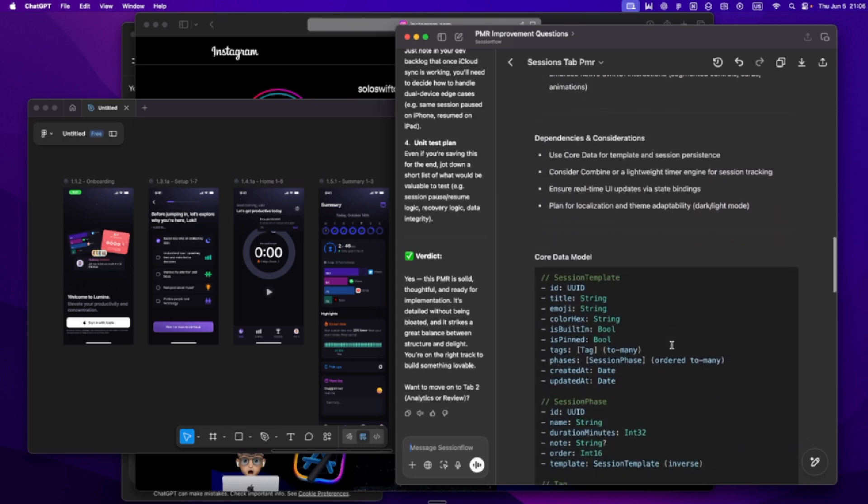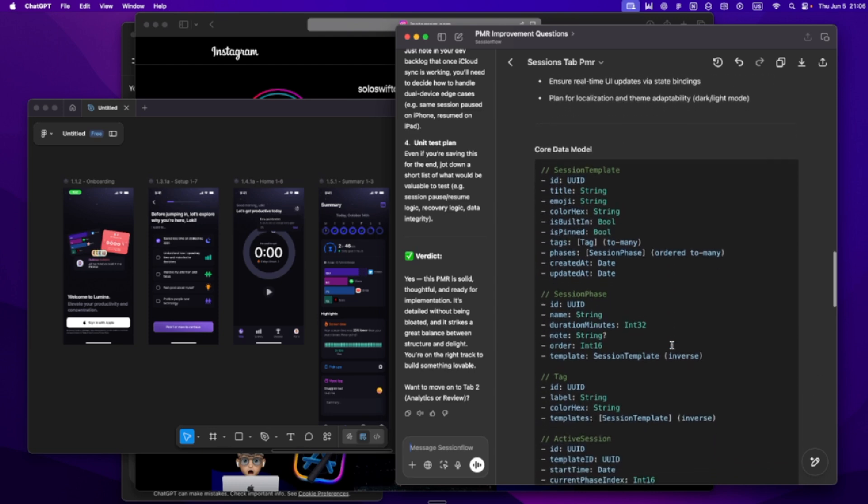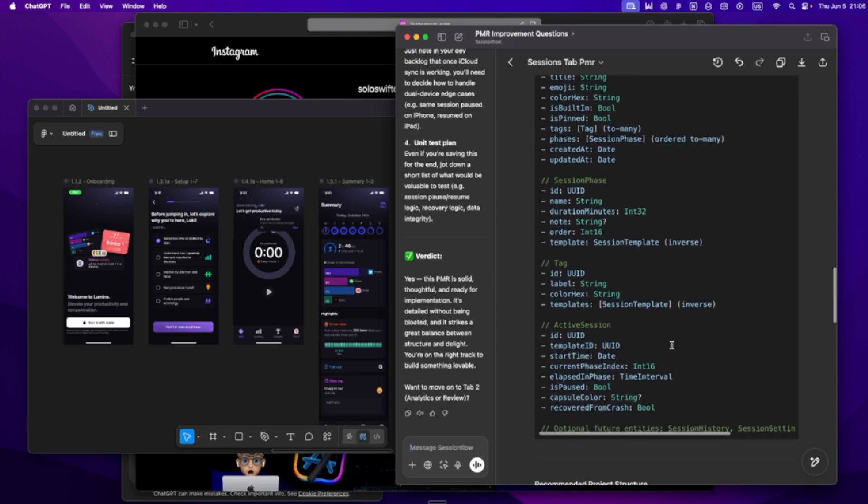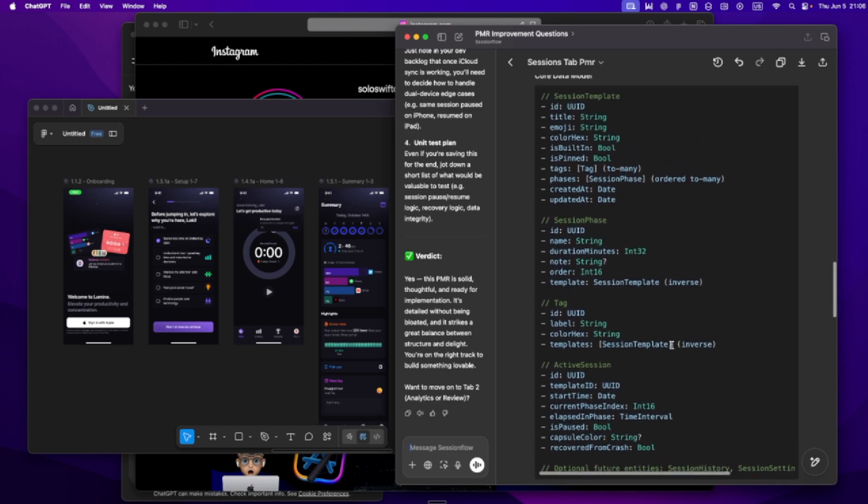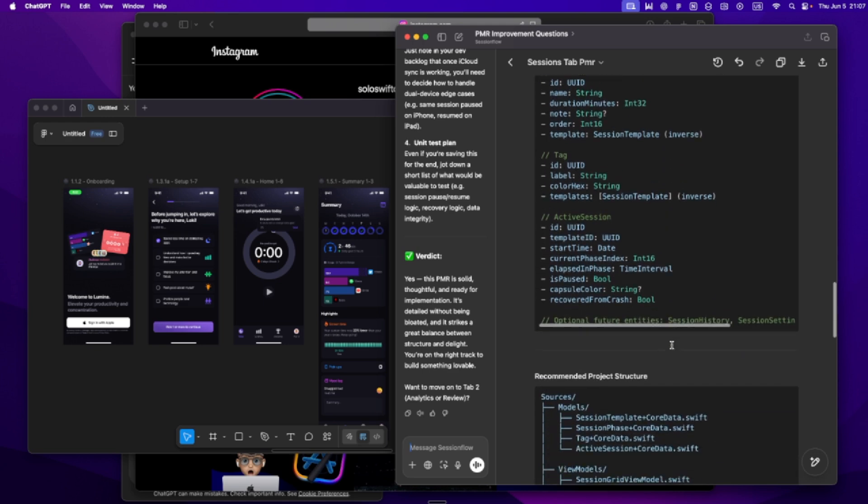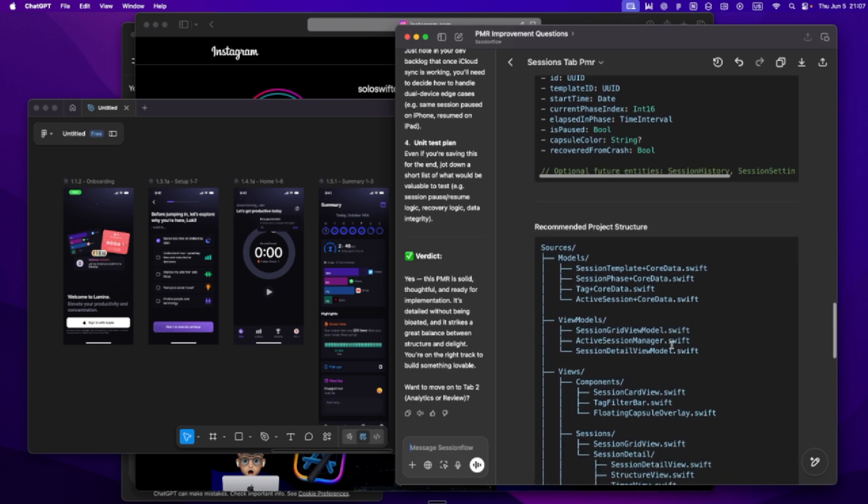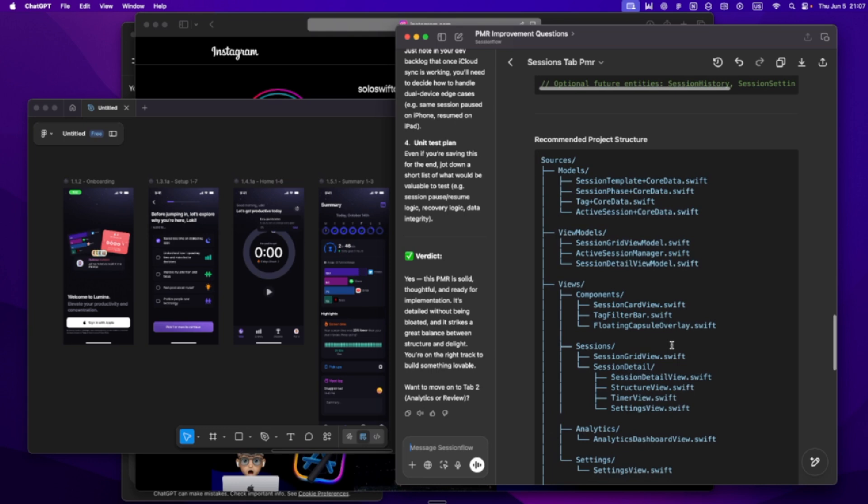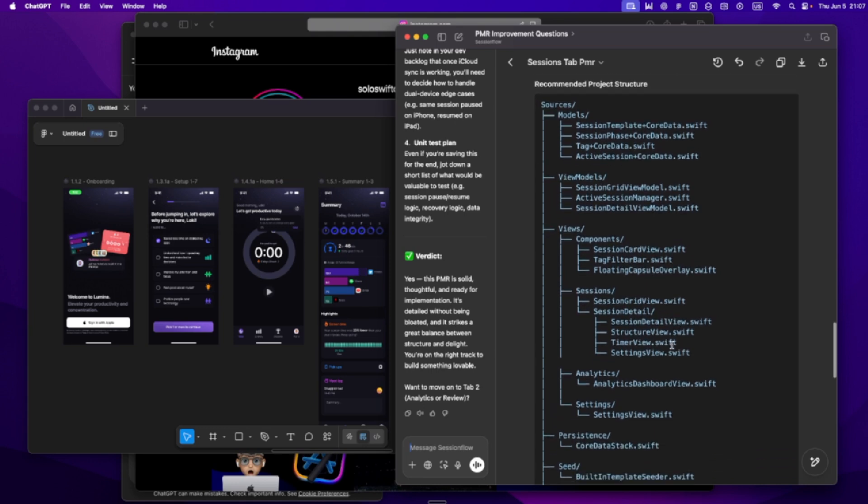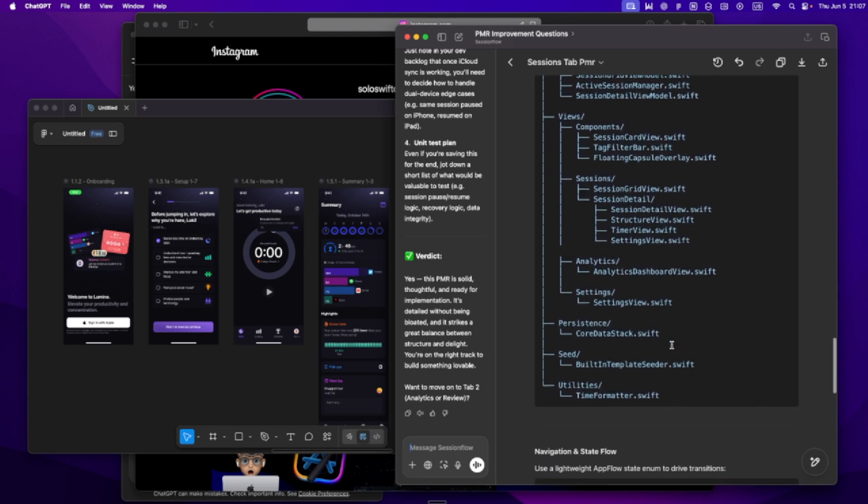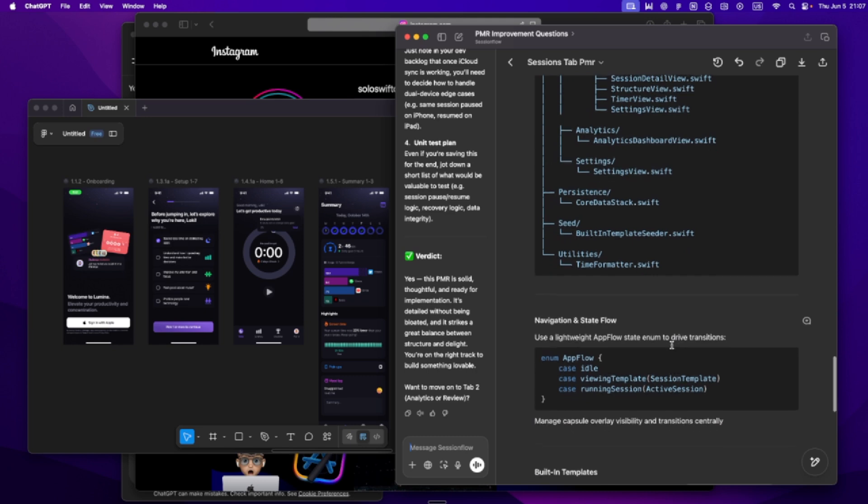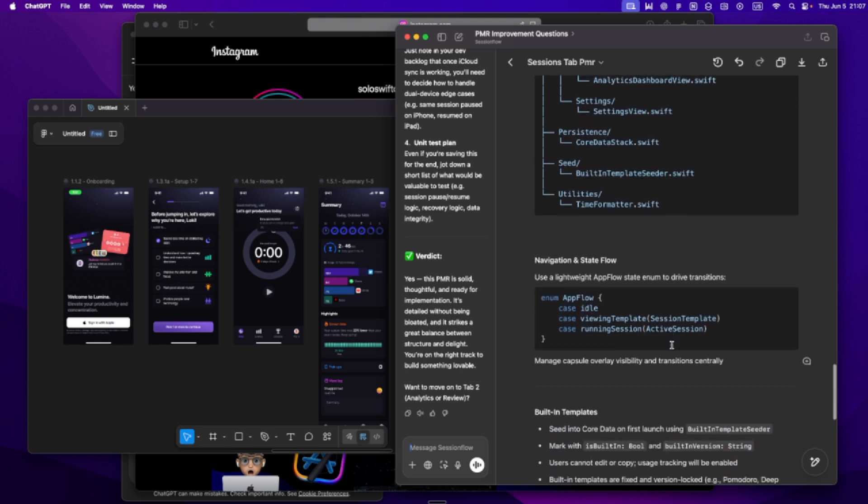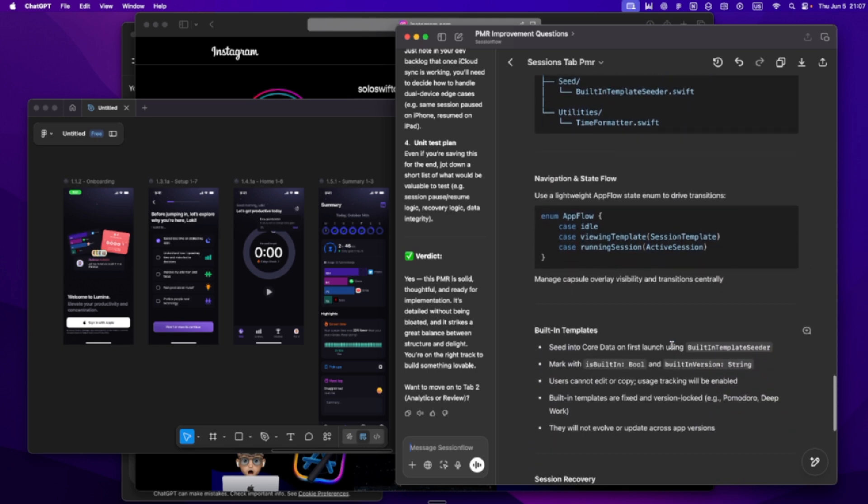And we go deep. I ask questions, push back, iterate until we have something that feels focused and real. Then I save each section into Notion, not to share, not to publish. Just for me. It's my private product doc. When I get stuck or overwhelmed or tempted to add random features, I come back to it.